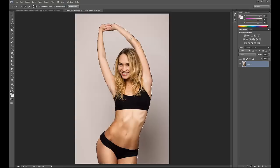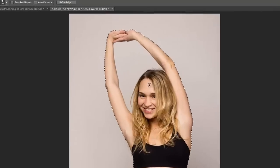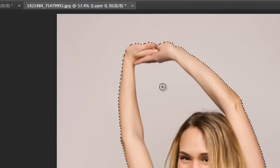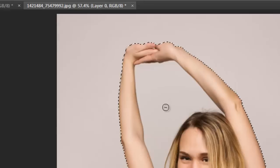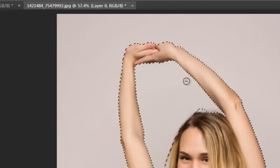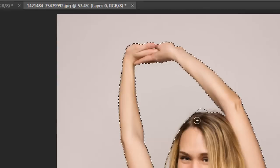Now if you selected too much, such as this area between her arms, simply hold down the Alt key for Windows or Option for Mac to remove a selection. And simply let go to add the selection again.